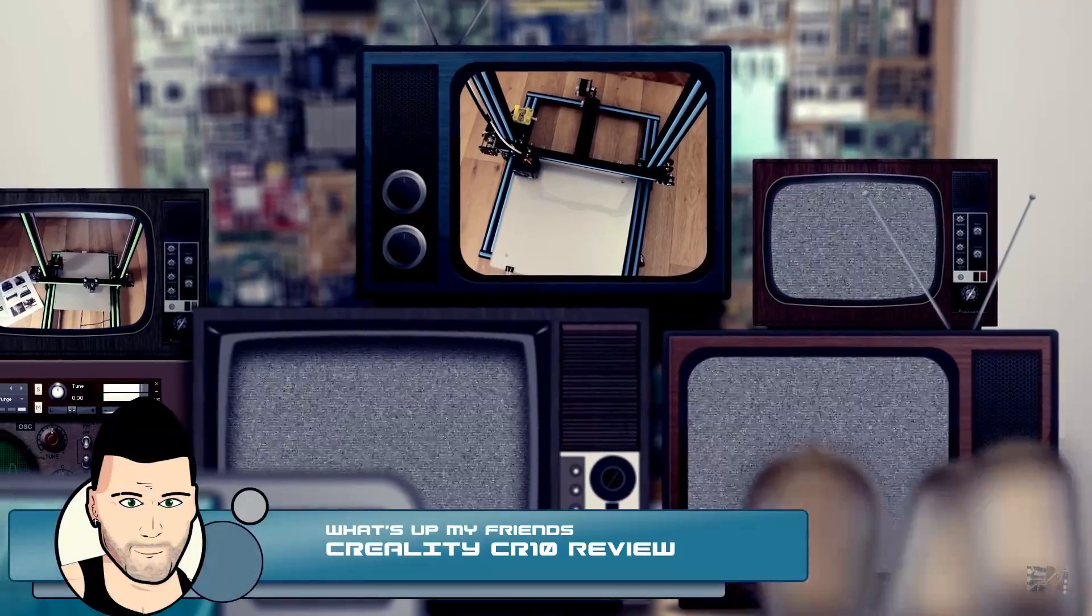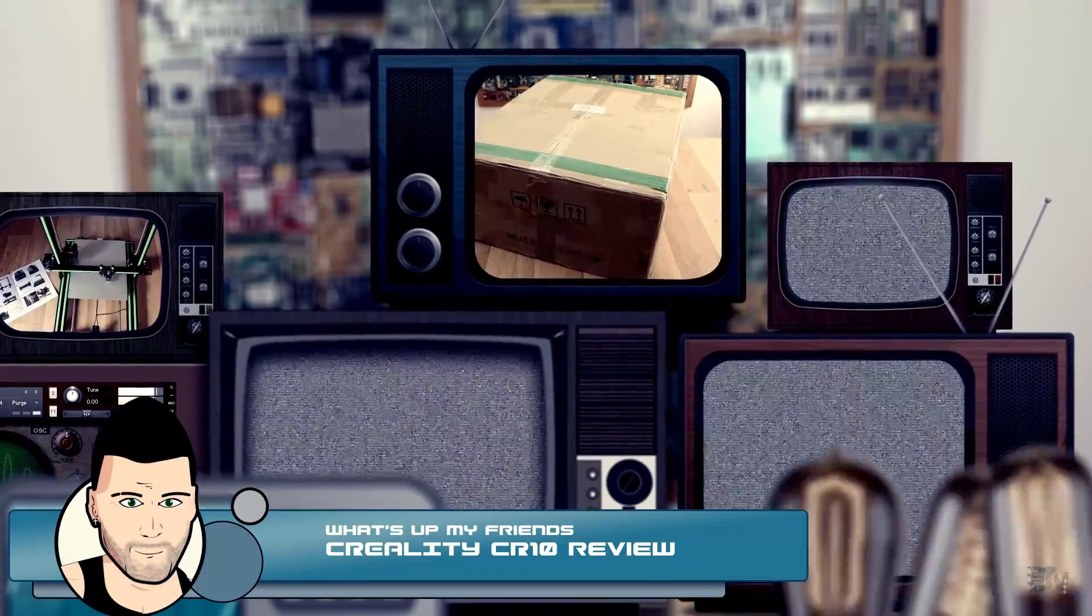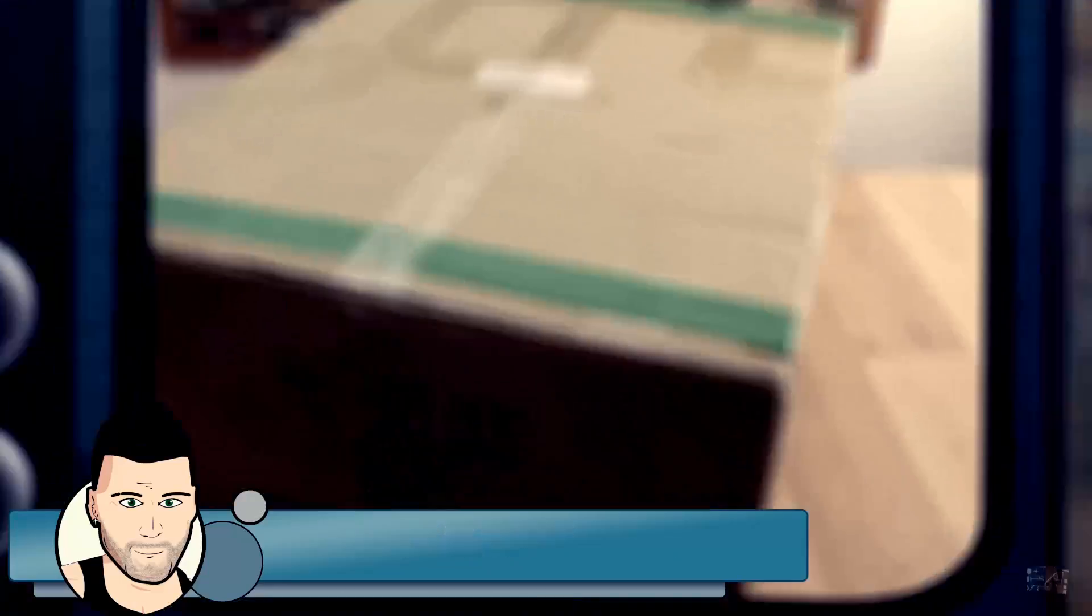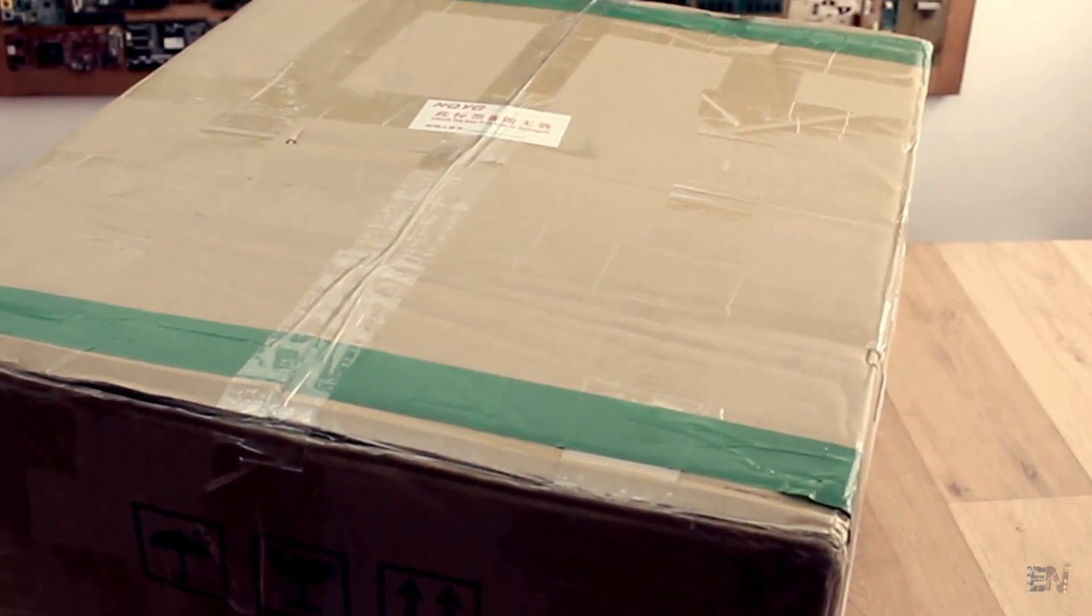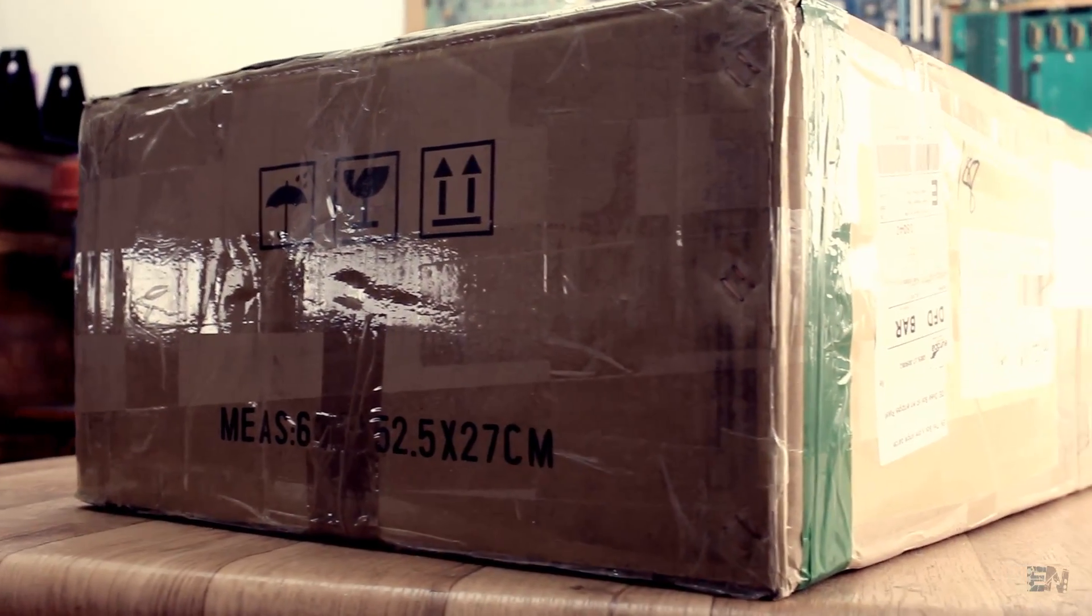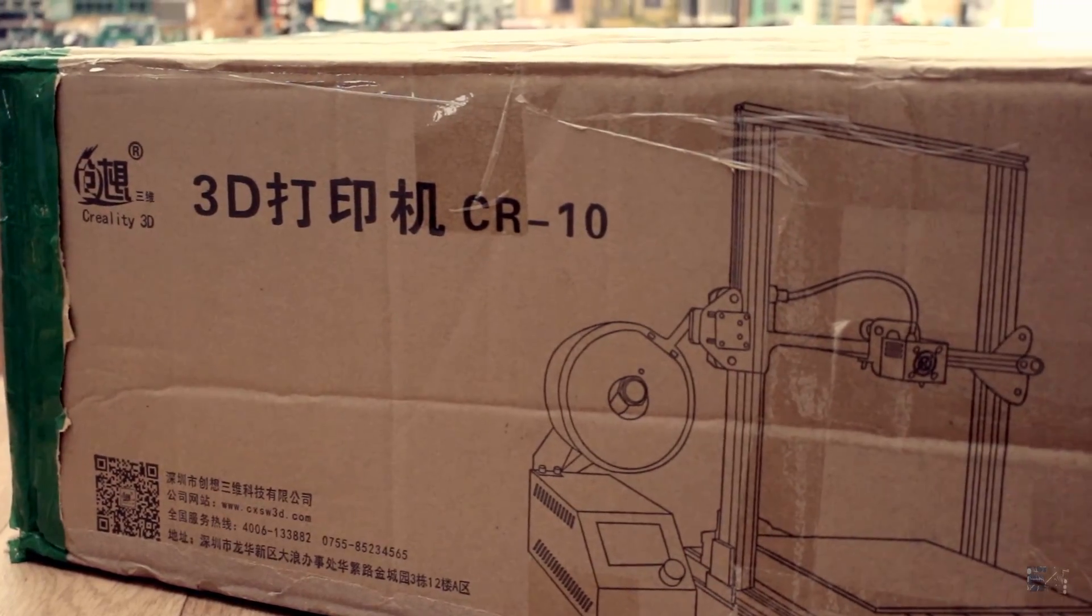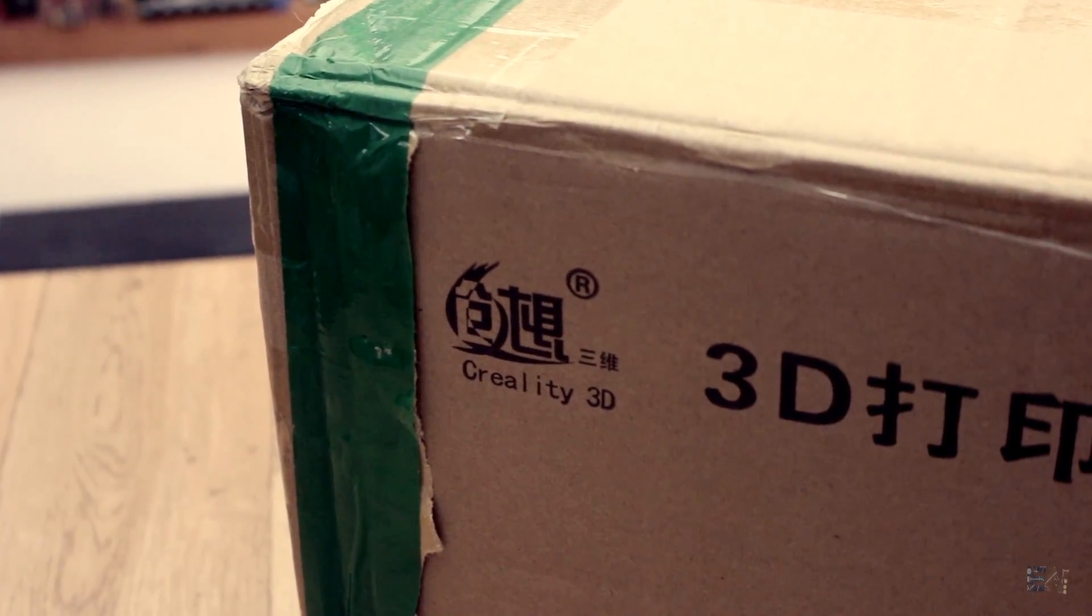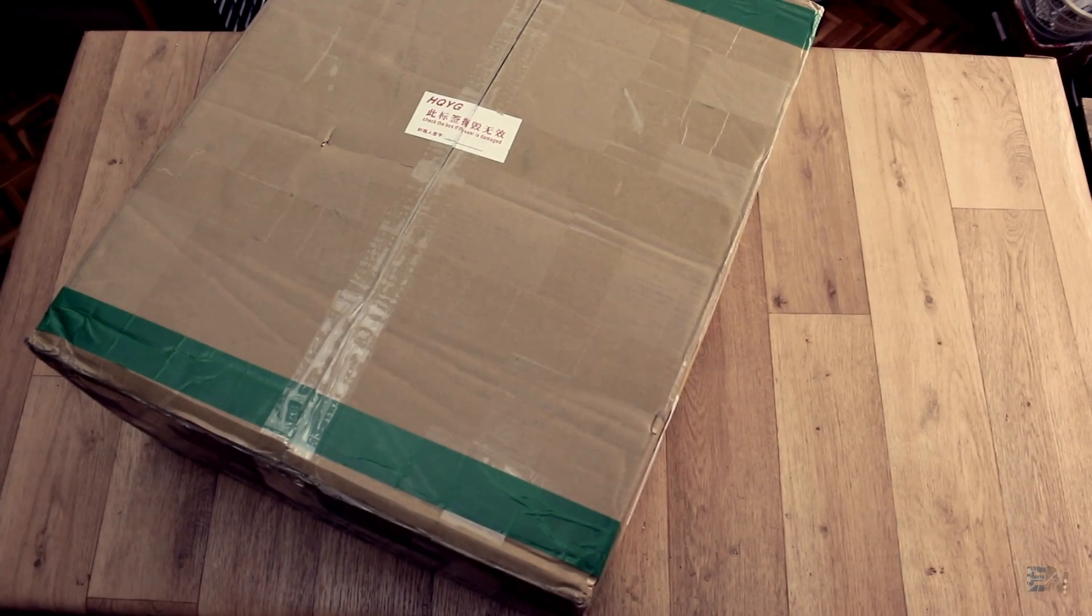What's up my friends, welcome back. The box that I received is huge. You can't tell the printer size just by looking at the internet photos. There is no banana for scale. So I was very amazed by the size of this printer.